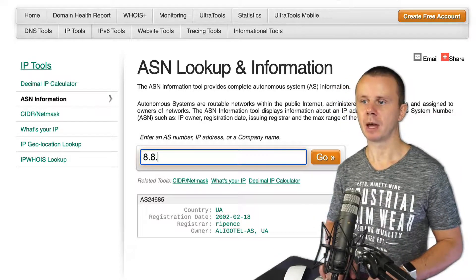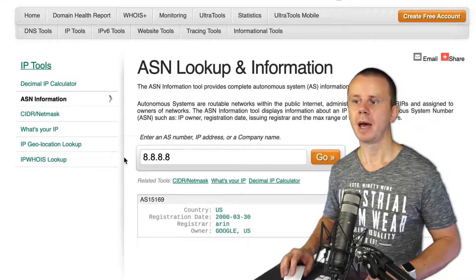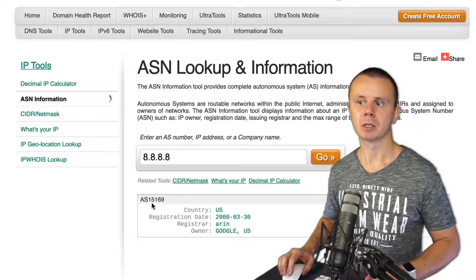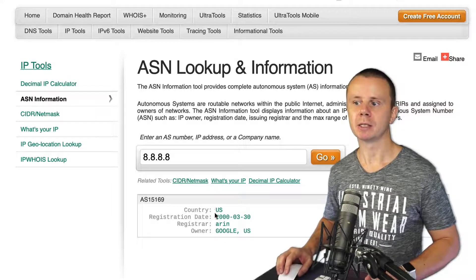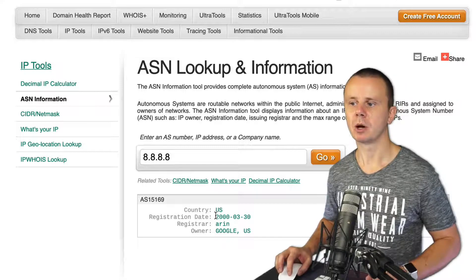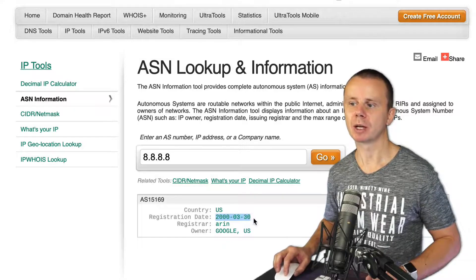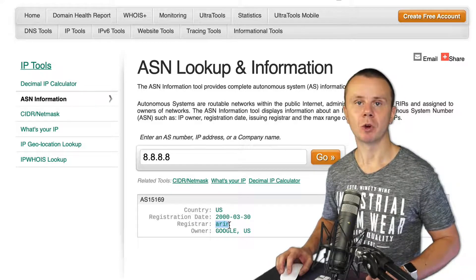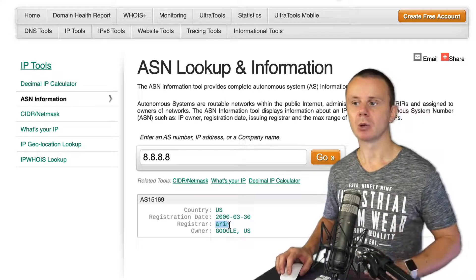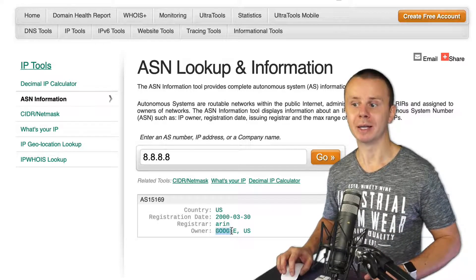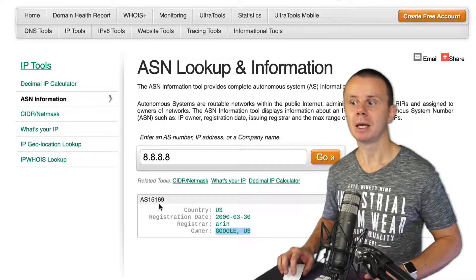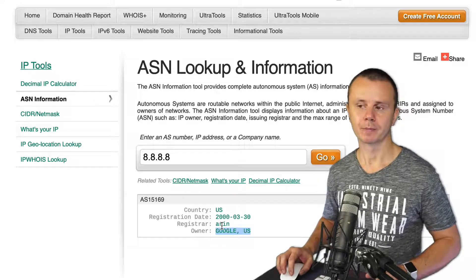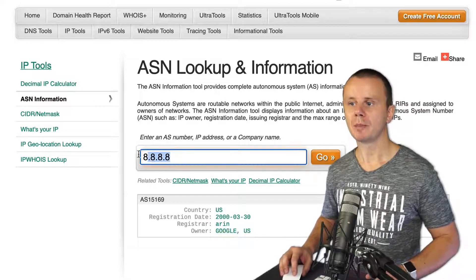Now let's verify another IP address — Google's 8.8.8.8. Enter it and click Go. The autonomous system number here is AS15169, the country is United States, and the registrar is ARIN, which is different from the previous case because this organization is located in the United States.